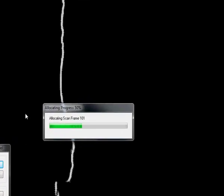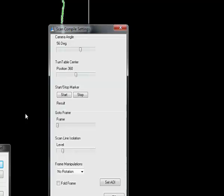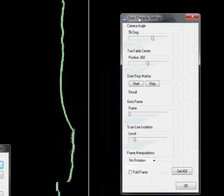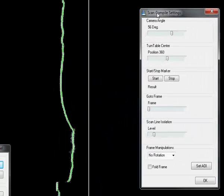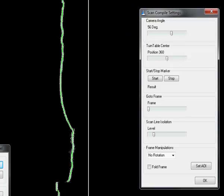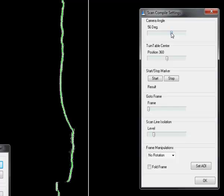Once the scan is made it will allocate the frames. Once that part is finished, the scan compiler window will come up. Here you have the ability to set all the compiler settings. First of all, what we have to do is we have to set the camera angle.